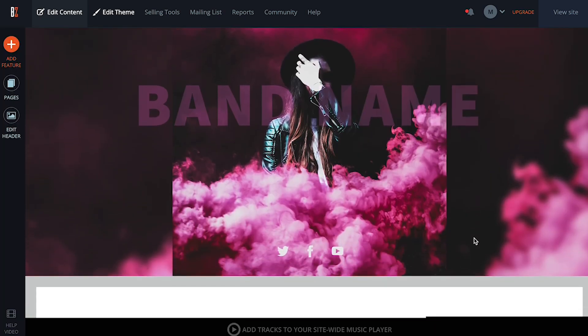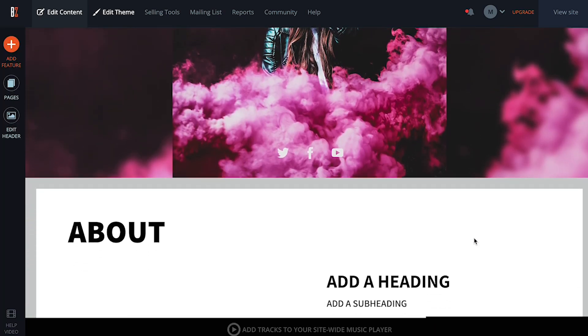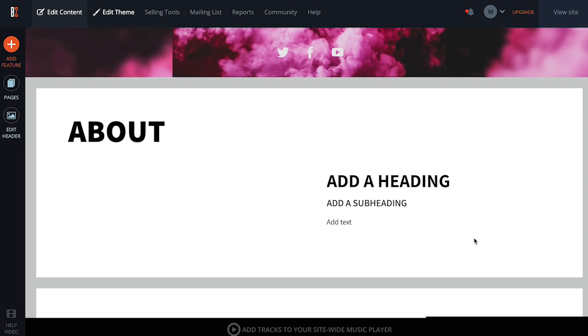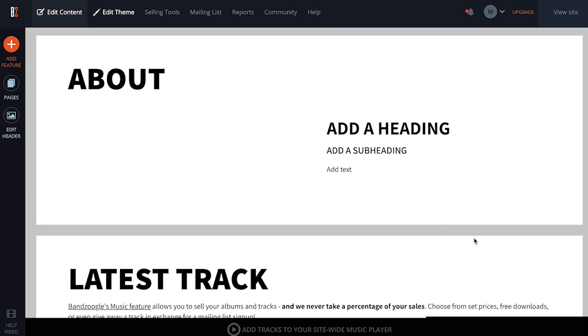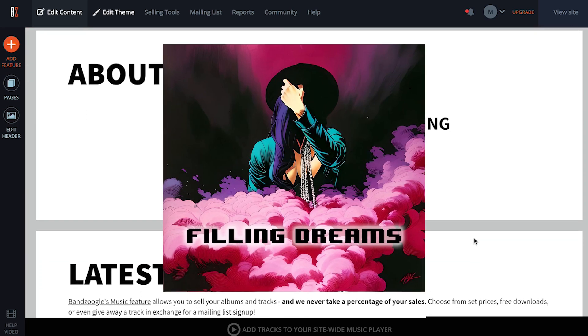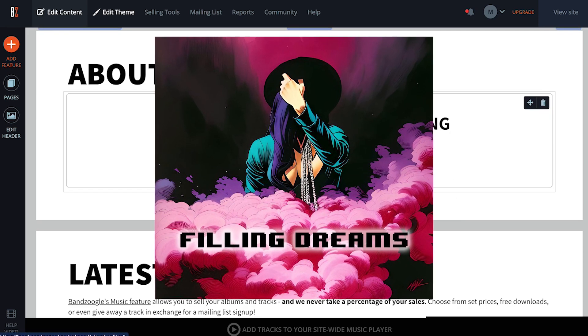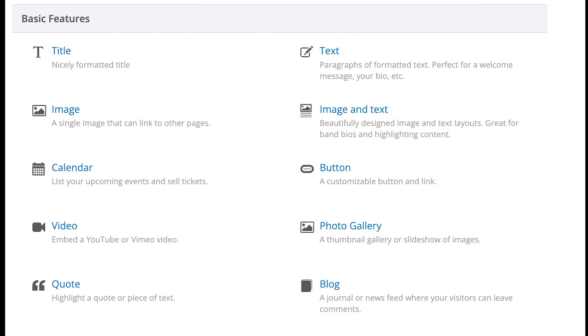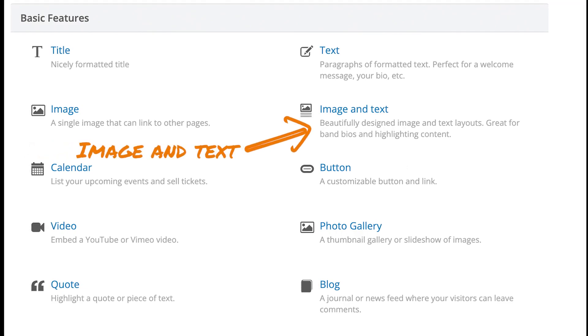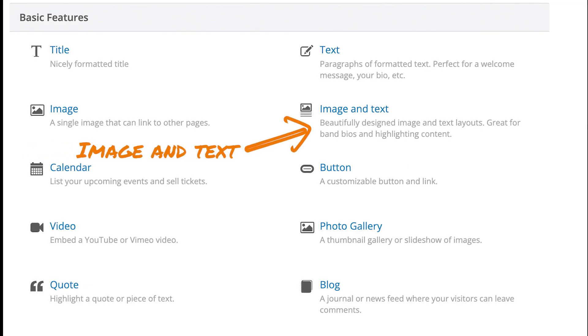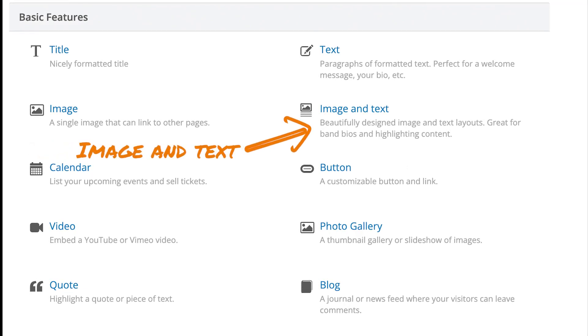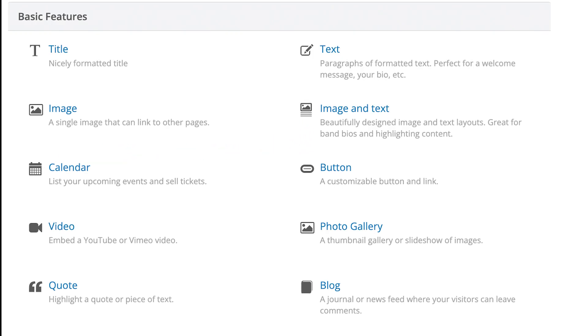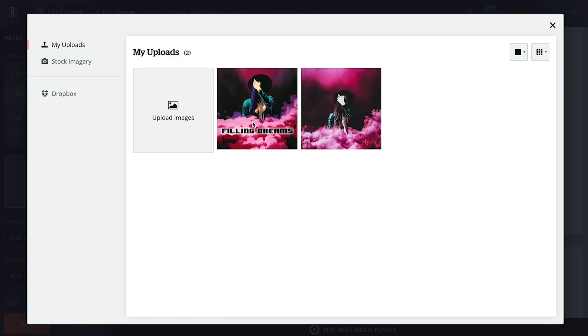So I'm going to get started by building out my homepage. You want to feature a little bit of all the important content here on the homepage, so it's the first thing people see. I've got a new album that was just released, so I want to promote that first thing here. I'll add the image and text feature, because it'll allow me to upload the album artwork, and combine it with a button linking to the store page, where I'll eventually add it for sale.